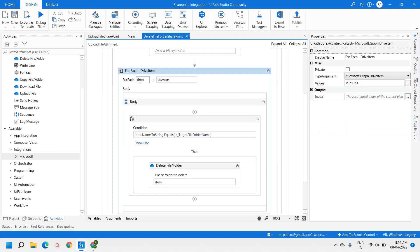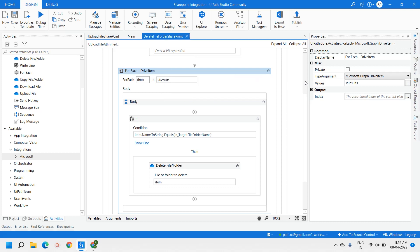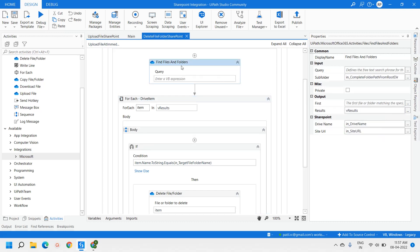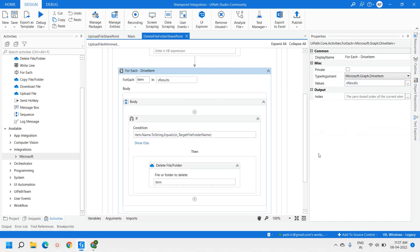To iterate through the drive item array, we used a For Each loop. An important step here: to iterate drive items, we must change the type argument to Microsoft.Graph.DriveItem. This is a key point — once you select that type, you can iterate the drive items. The value passed is the output of the Find Files and Folders activity, called vResults.